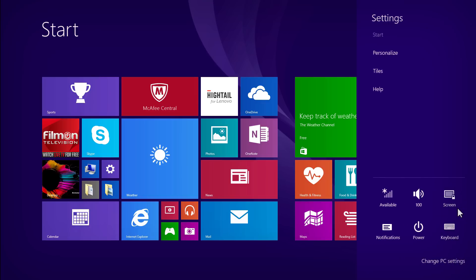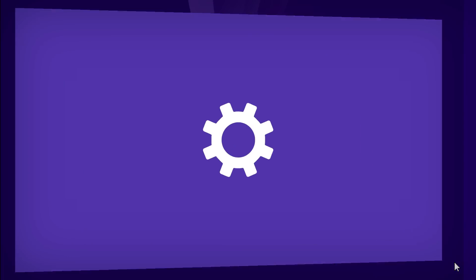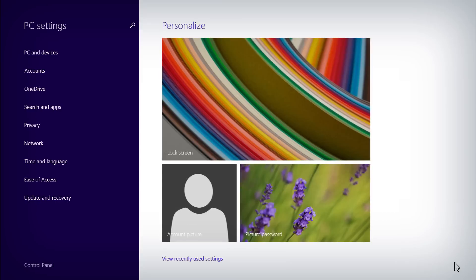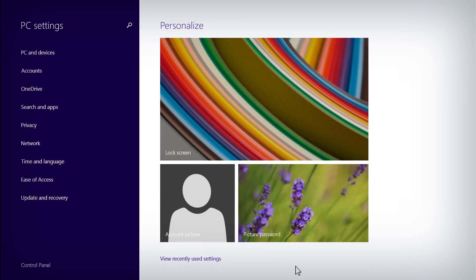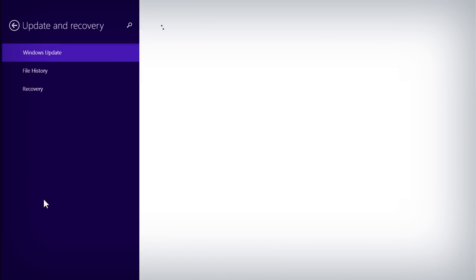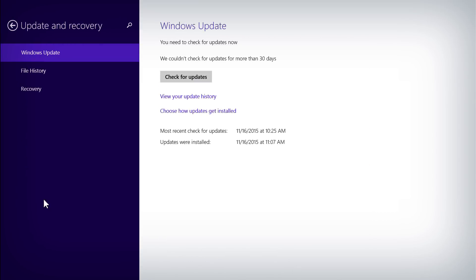Once the charms bar is open, click on Settings, then select Change PC Settings from the menu. Click on Update and Recovery, then select Recovery to advance to the next step.